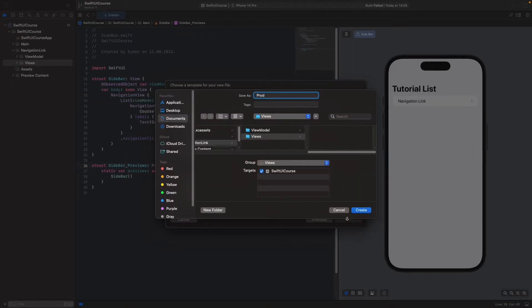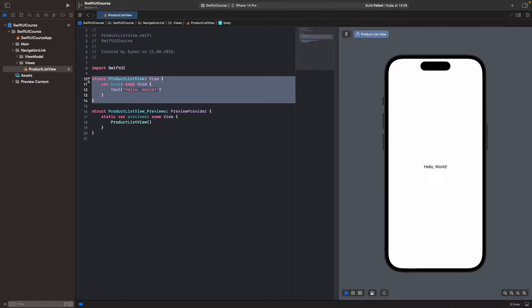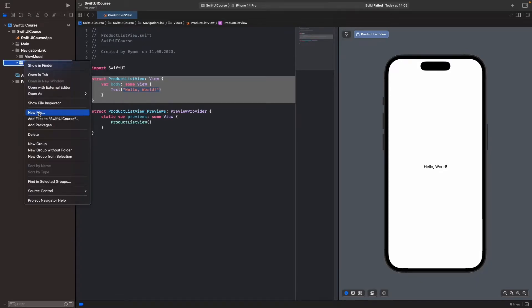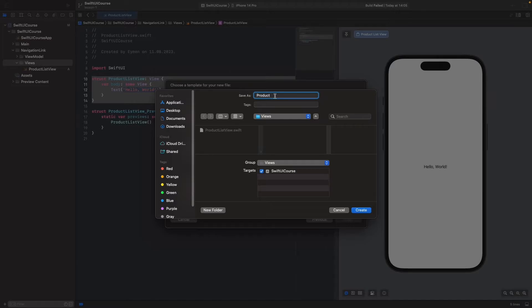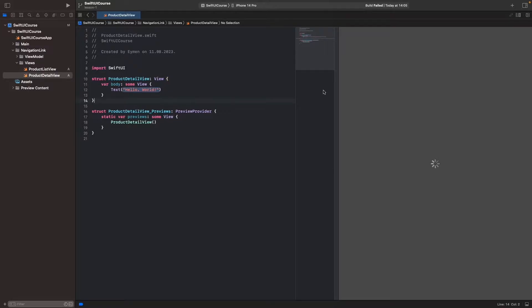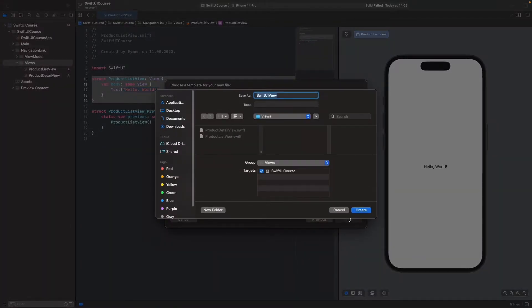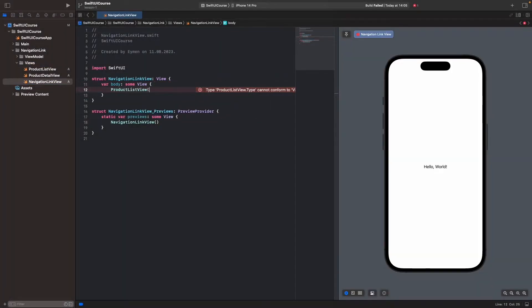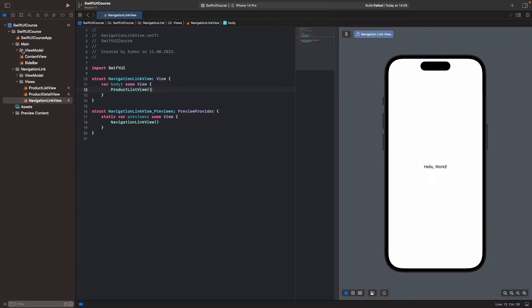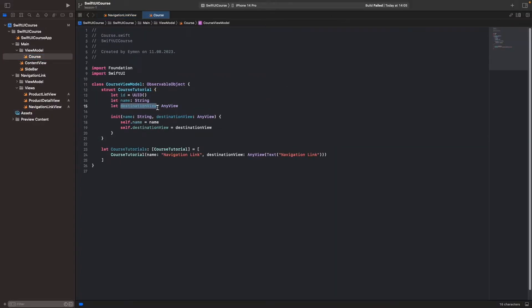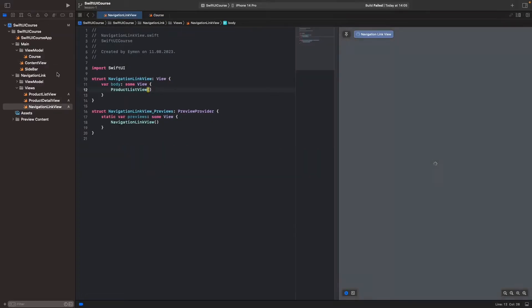Let's make files for them. Right-click on Views, open new file with SwiftUI view, and name it ProductView or ProductListView — we will list the products inside this view. We should also have a new SwiftUI file for ProductDetailView, to navigate to the detail of a product from the list. The last view is NavigationLinkView, which is the main view. We'll write the product list destination inside it, similar to the destination view object from our course ViewModel.